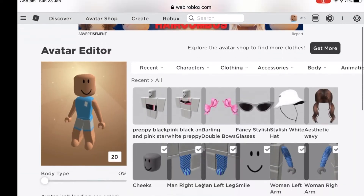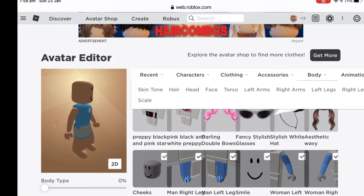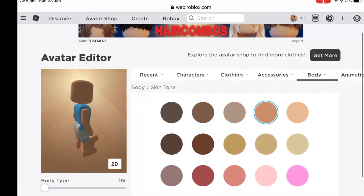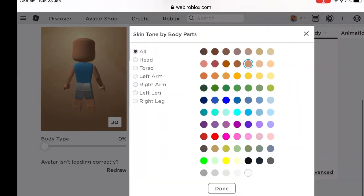Next, go to body, then skin tone. Then press advanced, then head.